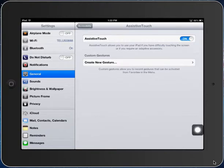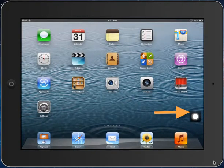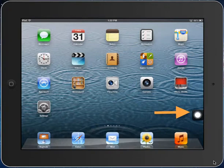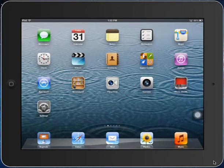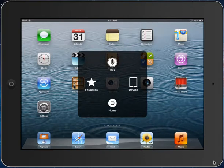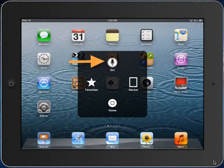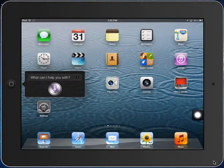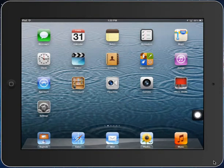So now, while Assistive Touch is on, I'm going to close my Settings app. You'll notice a little floating ball on the side that I can move around in case it's in my way. When I tap on it, it gives me some options. If you're using an iPad 3 or iPad mini, you'll have options for Siri. I could click on Siri and start talking, then tap anywhere on the screen to dismiss that.